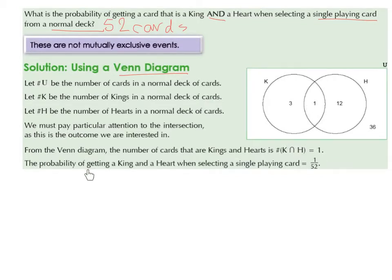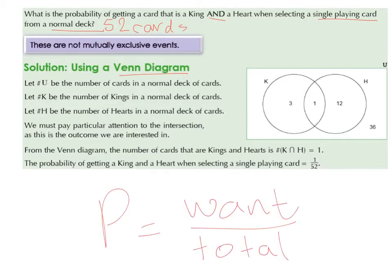So the probability of getting a king and a heart when selecting a single playing card is 1 over 52. Because probability is what we want over the total. We want the probability that we have a king and a heart — there's only one of them, so 1 goes in our numerator, over a total of 52 cards. So it's 1 over 52.